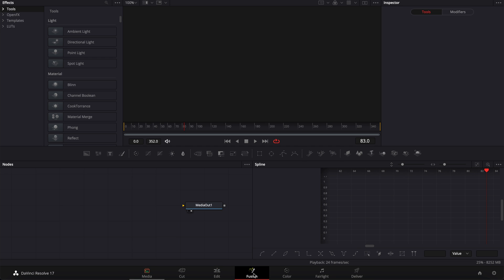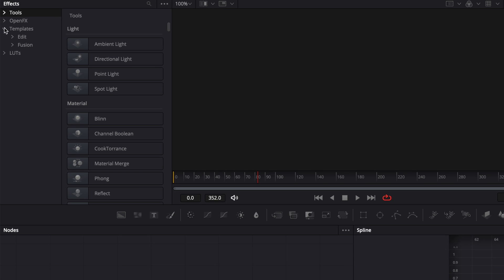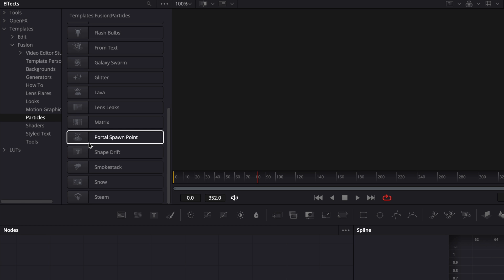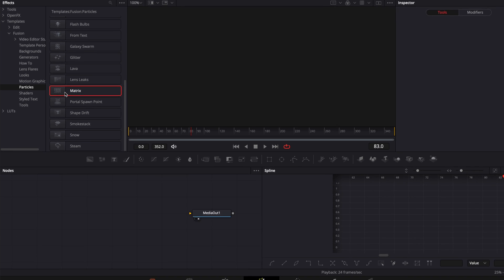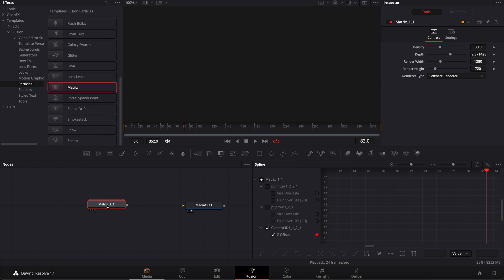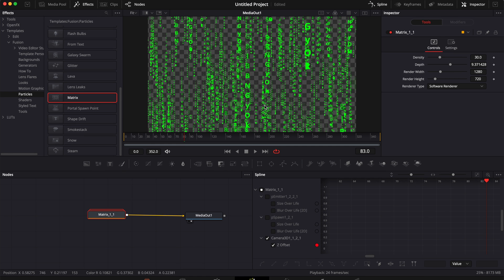Go over to Fusion and here we're going to search in Templates. In Fusion, we're going to go down to Particles and down in Particles, we have a template called Matrix. You can then just bring it in your workspace and link it with your media out. And there you go, you got a template for this effect.